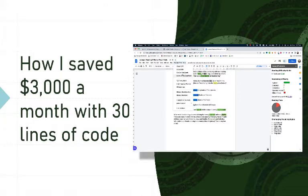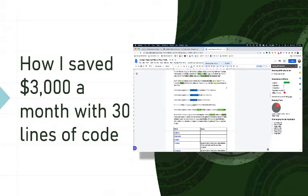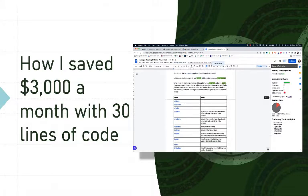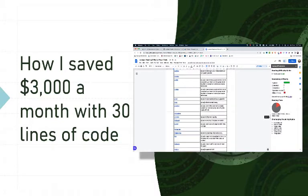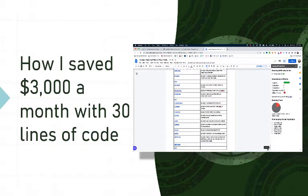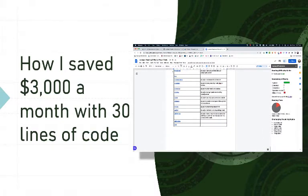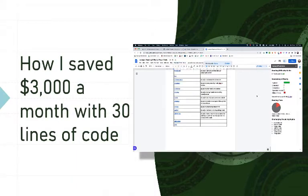It saves them 30 hours of planning. It's just an incredible passion project that I want to share with people and help people with, and so now I'm able to deliver it in an even more powerful way. So here is how I saved $3,000 a month with 30 lines of code.